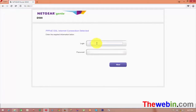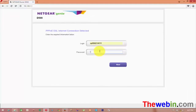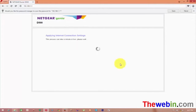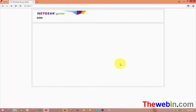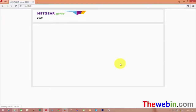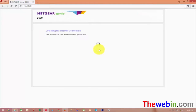For PPPoE DSL, enter your login ID and password. Click Enter and apply the settings. If it doesn't work, try again and re-enter your credentials.